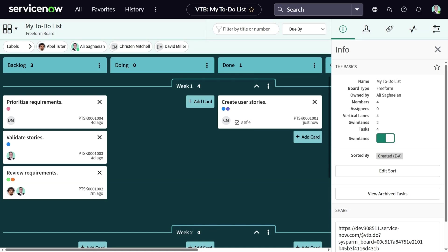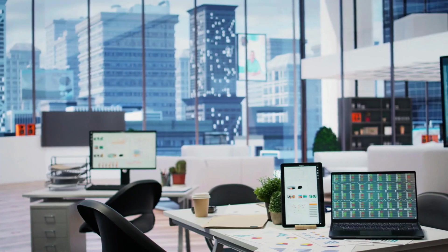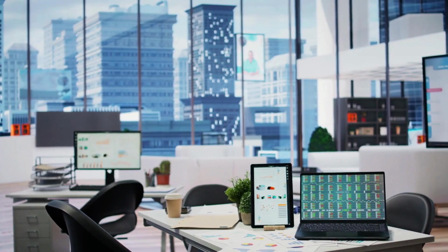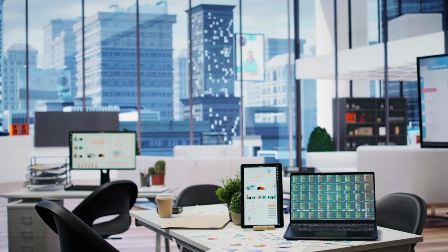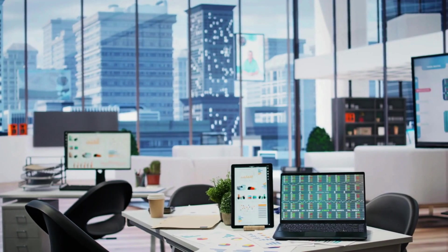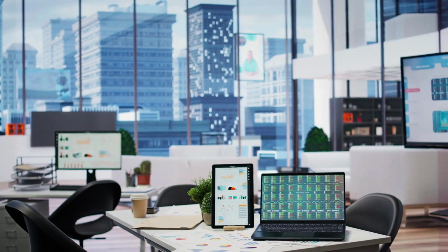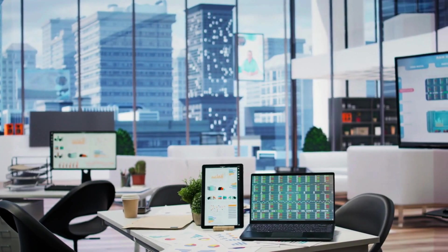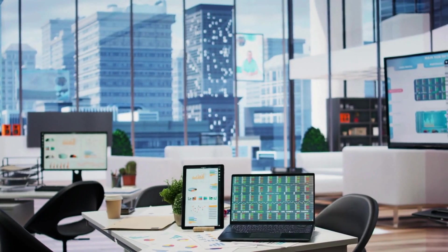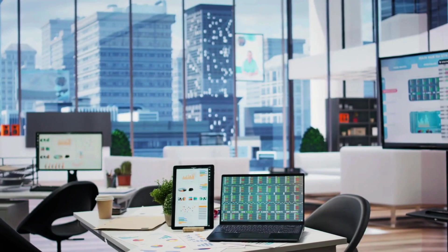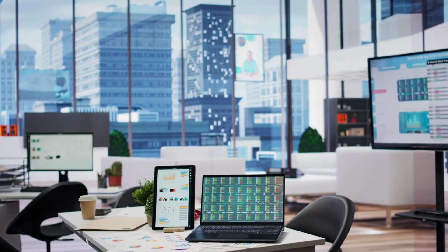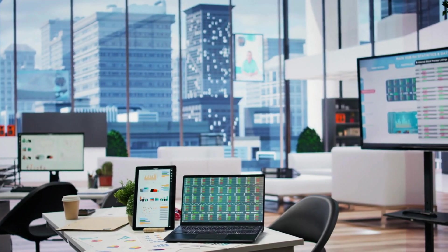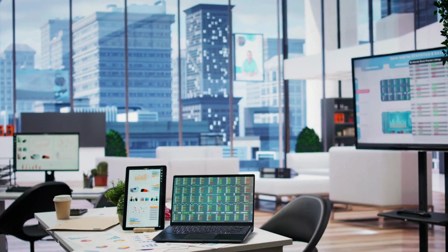We've seen how freeform boards give you incredible power to manage your personal tasks visually. But the real magic happens when you start pulling in work from across ServiceNow. Get ready. Because in the next video, I'm going to expand our freeform board to include various task types and explore how to manage that consolidated view effectively. Don't miss it!